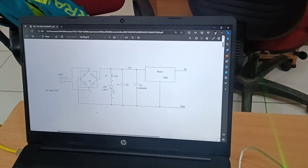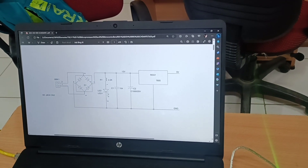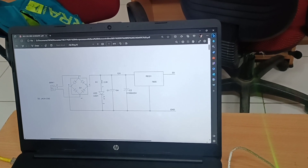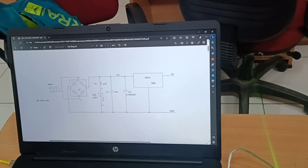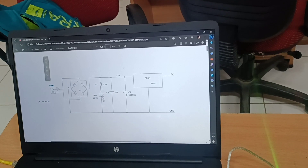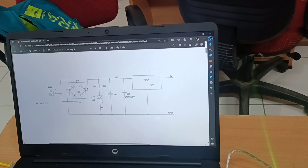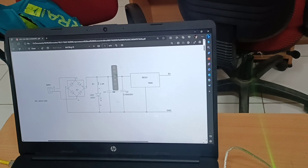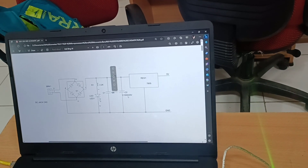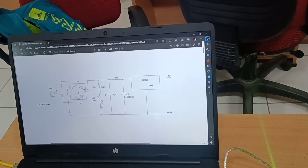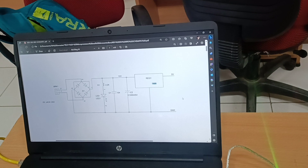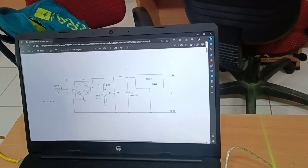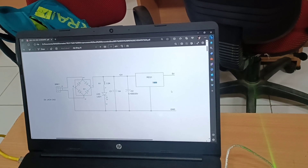What you see on screen is a power supply circuit diagram. The 9-volt power supply from the adapter is connected to the BRK1 connector, and its output is given to the bridge rectifier. After the bridge rectifier, we connect a bypass capacitor of 0.1 microfarad and a smoothing capacitor of 1000 microfarad 25 volts, followed by a 7805 regulator. This regulated 5-volt supply is given to the VCC pin of the microcontroller.